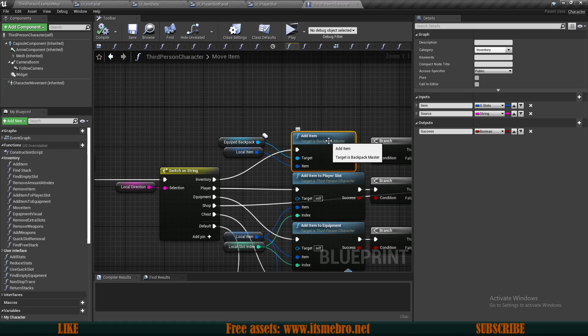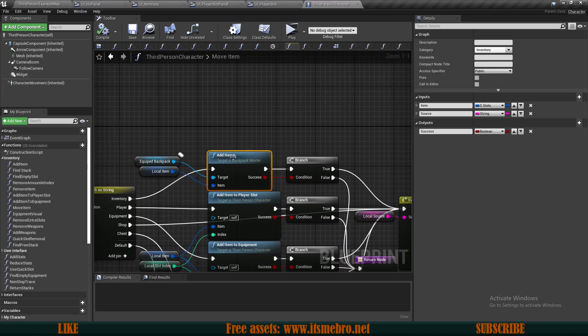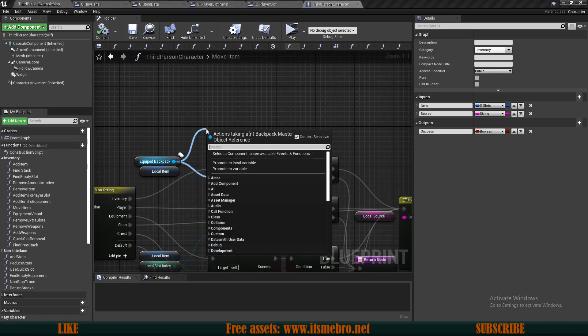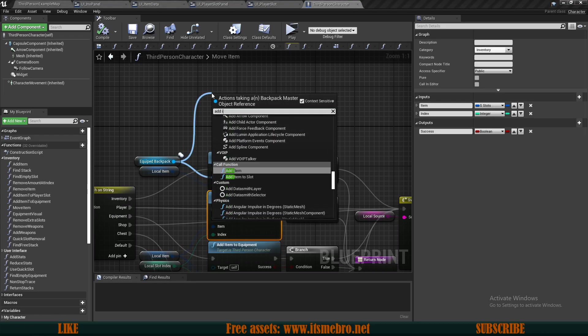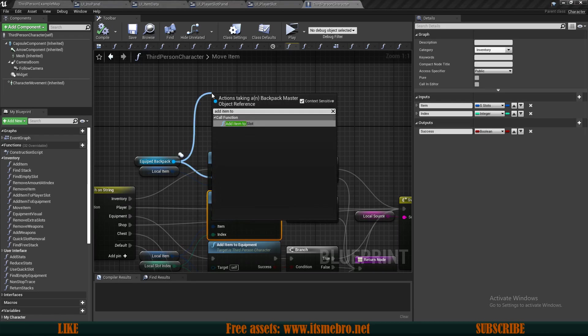What we want to do instead is drag from our equip backpack and we want to do the same thing we did for player and equipment. We want to add item to slot. We want to add item to a specific slot rather than let the system find the first slot.